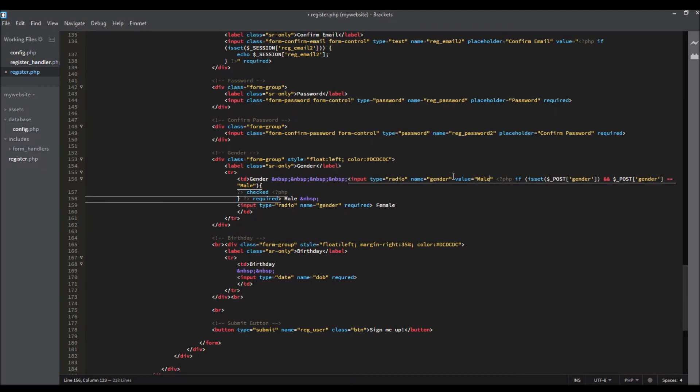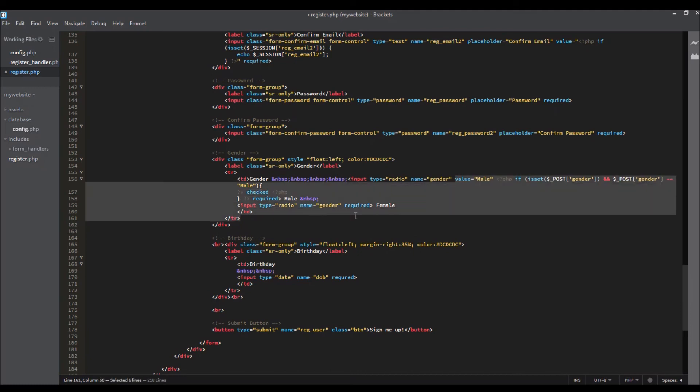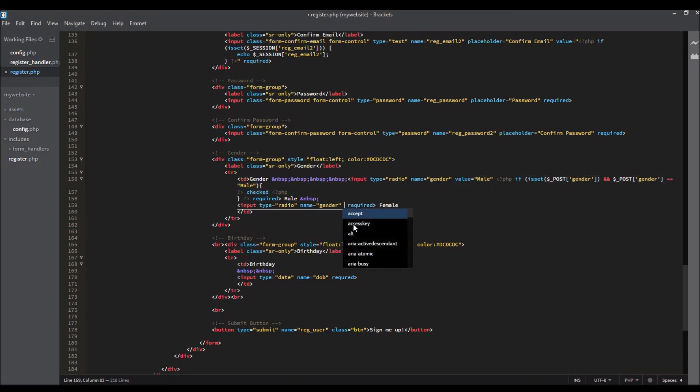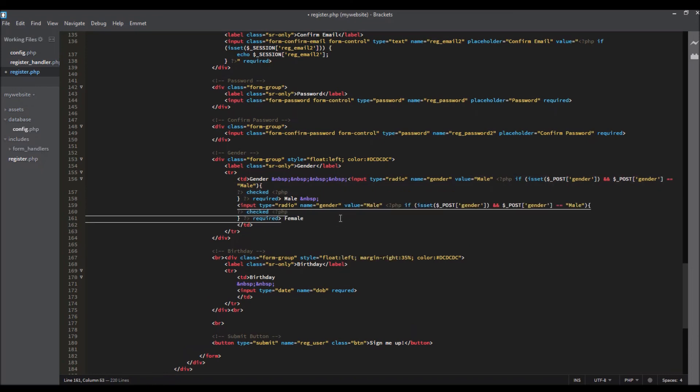Copy this and paste it into the female section. Copy and paste. If value female, and if gender equals female, checked.